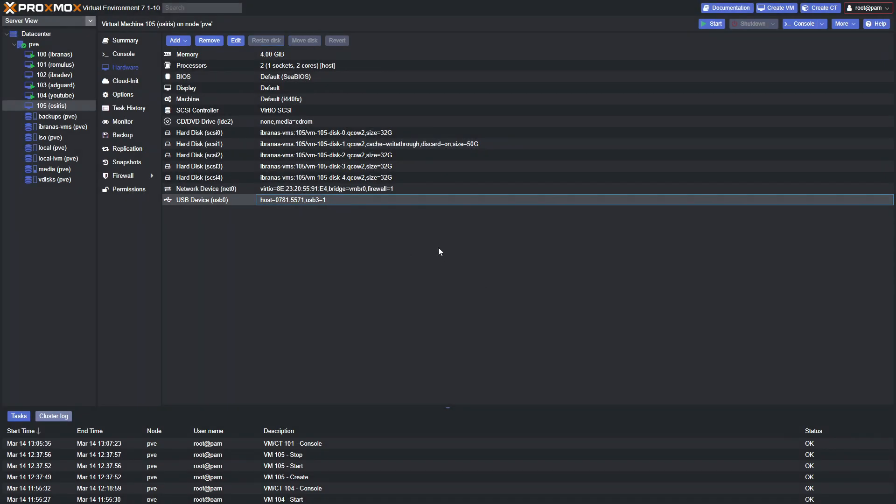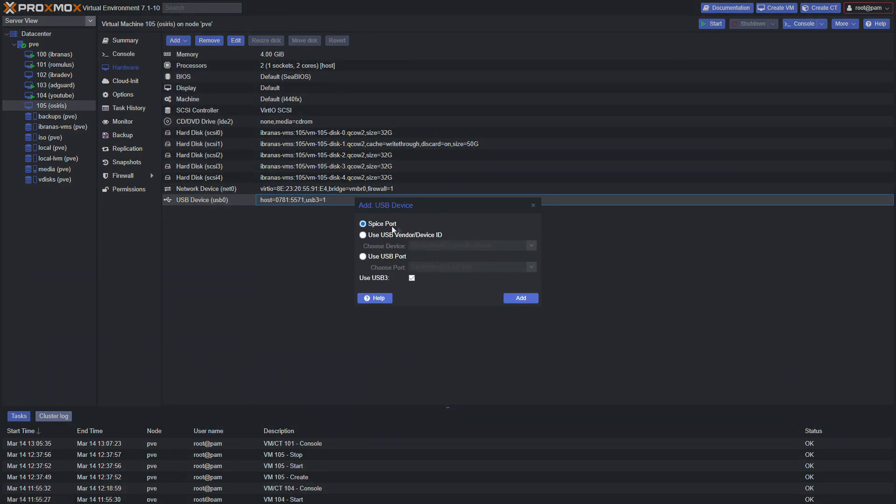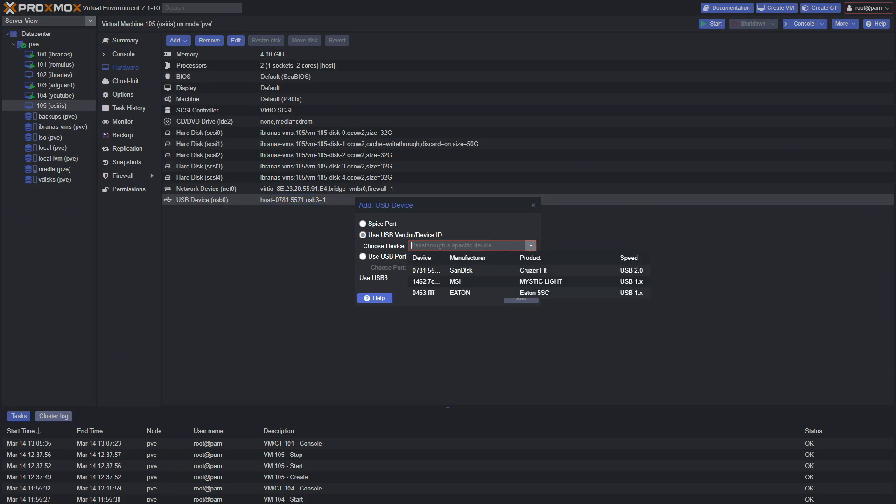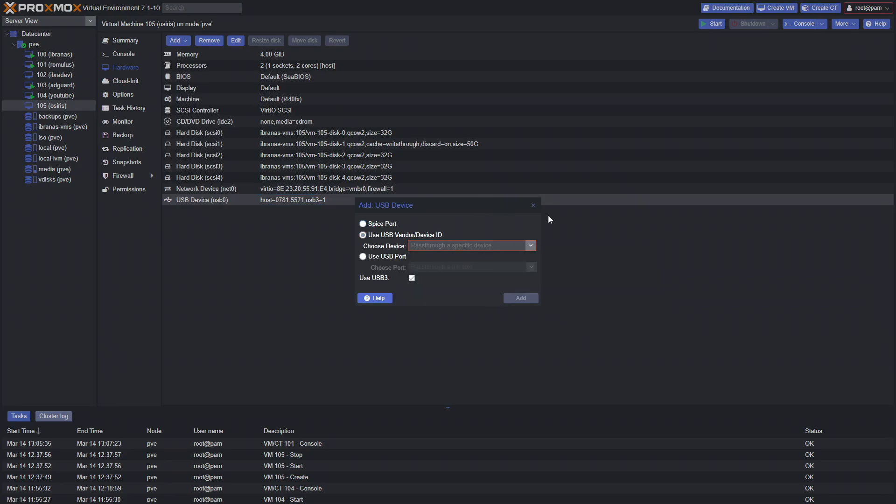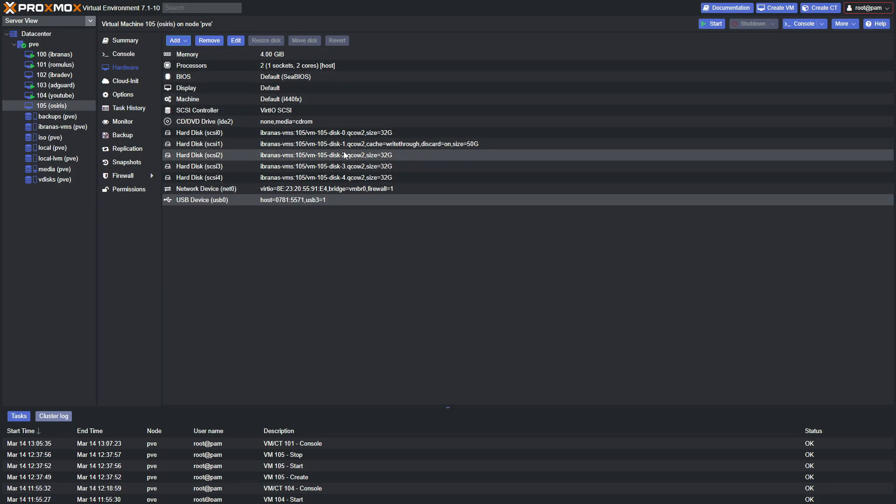The other thing we need to add is a USB. As you know, if you're using Unraid, it runs on a USB. So go ahead and click Add USB device and then select the device from the list. Here's mine here, so we would select Cruzer Fit.